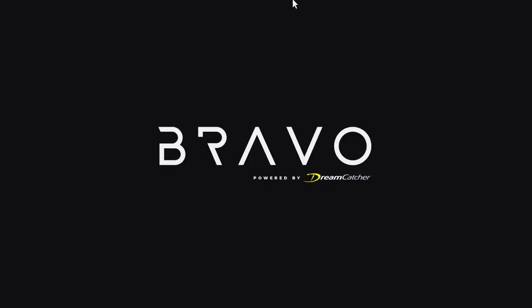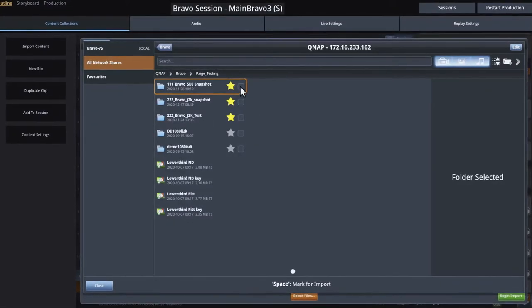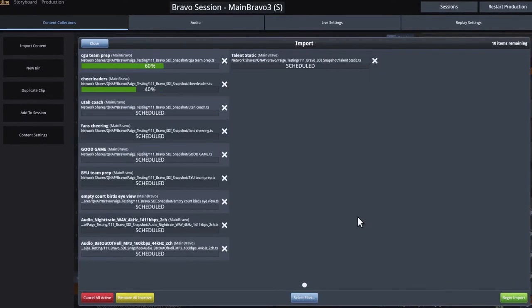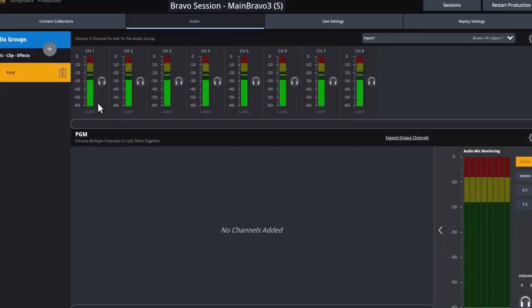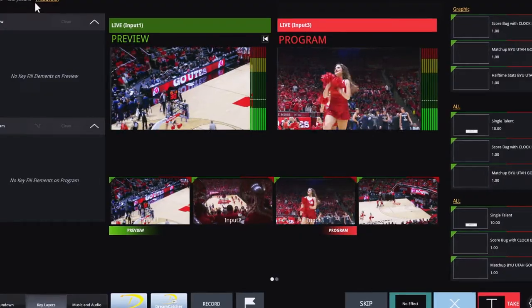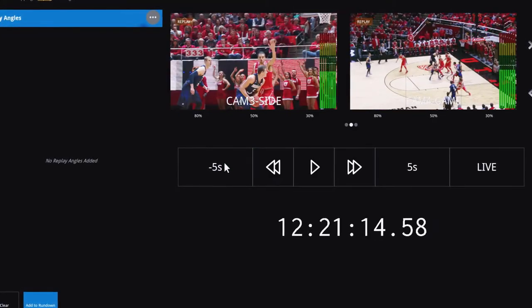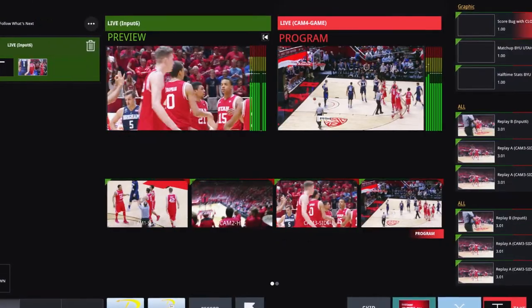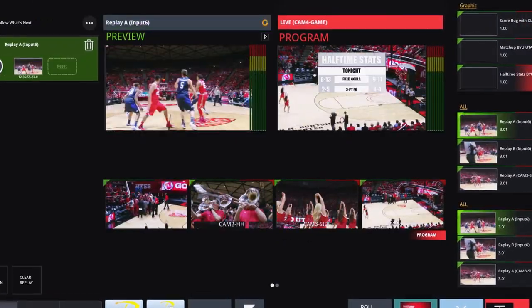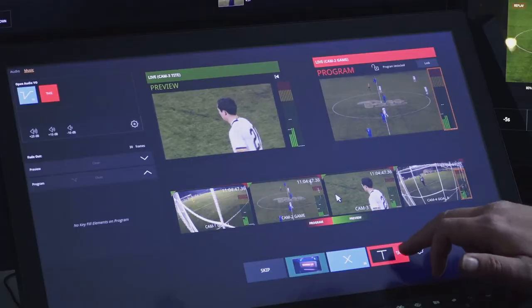As many of you know, our Bravo Live Studio is a very dynamic platform that can do a lot. It can satisfy large shows of five or six operators, multiple inputs, operators doing replay, different operators doing live switching, graphics, and it can also be tailored down to do something small. Part of the problem with something that can do so much is our customers may not understand how it can be stripped down or tailored down to do something very specific.